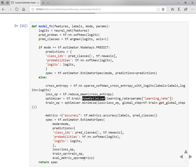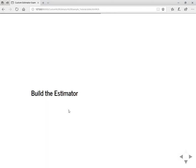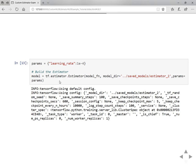And then your metric is accuracy and you are returning the predictions, loss operation, train operation and evaluation metric operations. Whereas in the predict mode you only return the predictions. Once you define the model function you can build the estimator.